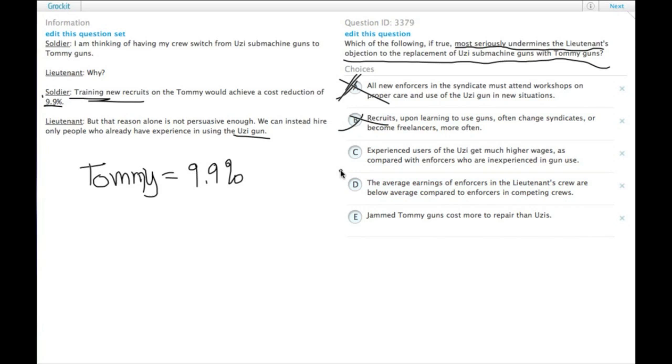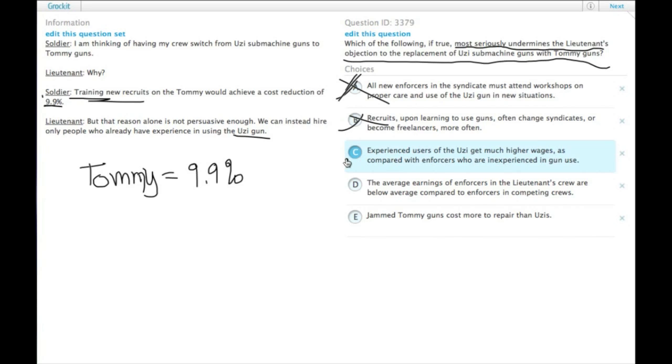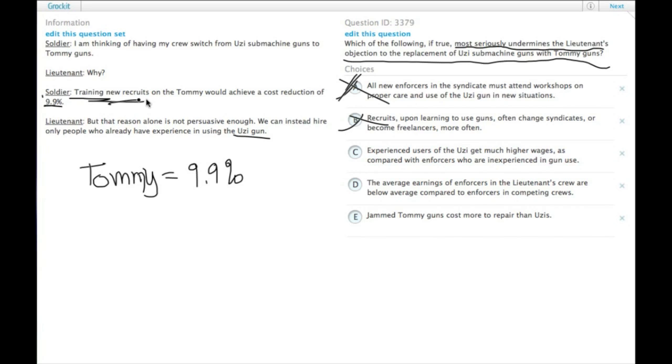C, experienced users of the Uzi get much higher wages as compared with enforcers who are inexperienced in gun use. So here we have a reason why hiring only people who already know how to use an Uzi may actually cost more money than training them or than switching to a different gun, which is actually then cheaper to train.